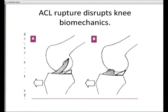Patellofemoral joint biomechanics in relation to osteotomy is another massive topic which I've left out because it would take another couple of hours.